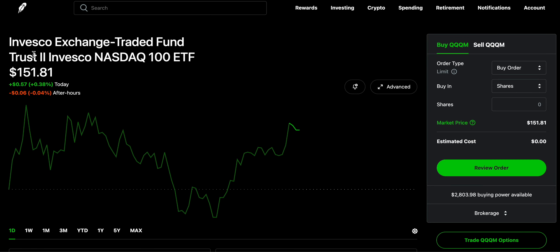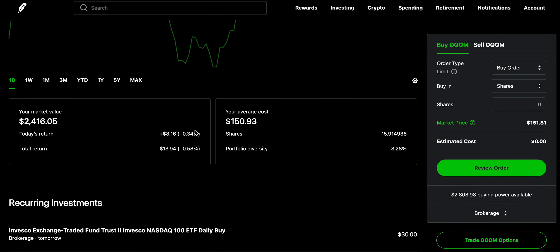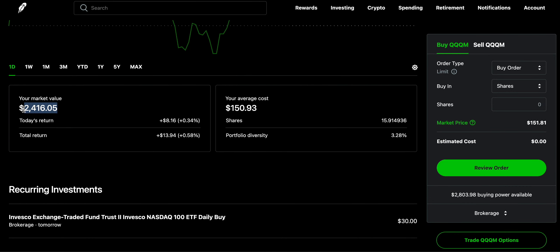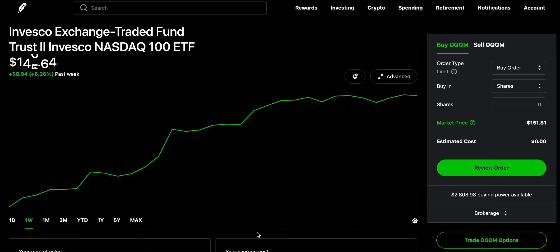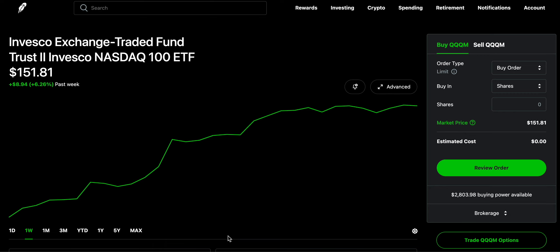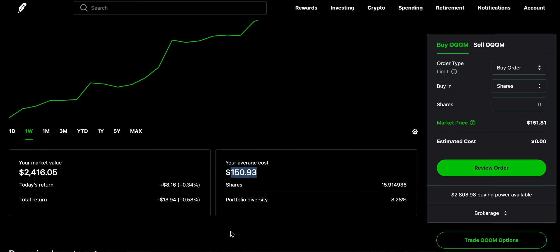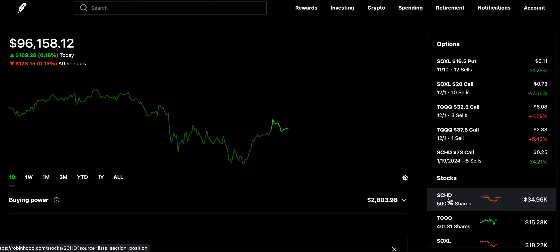Outside of SCHD, I'm also investing in QQQM, the Nasdaq 100 ETF, similar to QQQ. My current market value there is $2,400, with a total return near negligible, but I was down last week. In one week I've gained 6.26%, breaking above my investment. My average cost is $150.93 and the current value is $151.81.